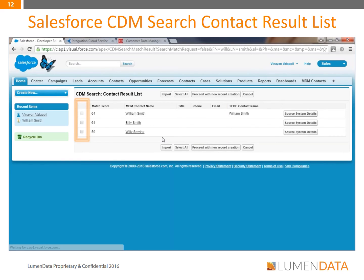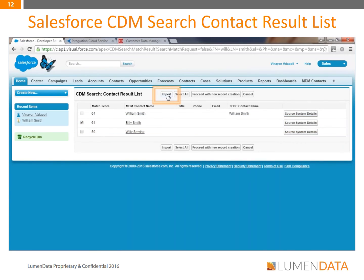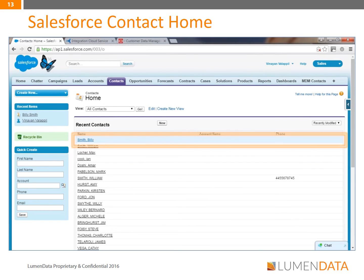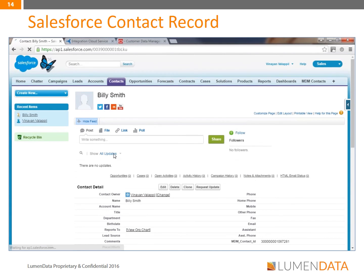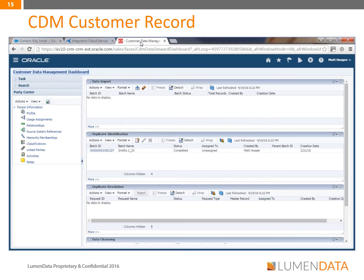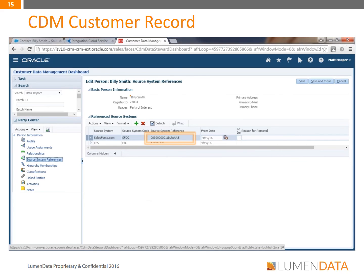You'll notice that the checkbox next to the first record is disabled — this is because the record for William Smith already exists in Salesforce.com and another record should not be created. The checkbox next to Billy Smith is active because it doesn't yet exist in Salesforce.com. We'll import Billy Smith to Salesforce by checking the box next to the name and clicking Import. After clicking Import, a record for Billy Smith has been created in Salesforce. In the URL bar, we see that Salesforce has created a unique ID for Billy Smith. For bidirectional integration, the new information in Salesforce.com is then synced with CDM, and when we open Billy Smith's record in Oracle CDM, we see the new cross-reference ID that was just created in Salesforce.com.